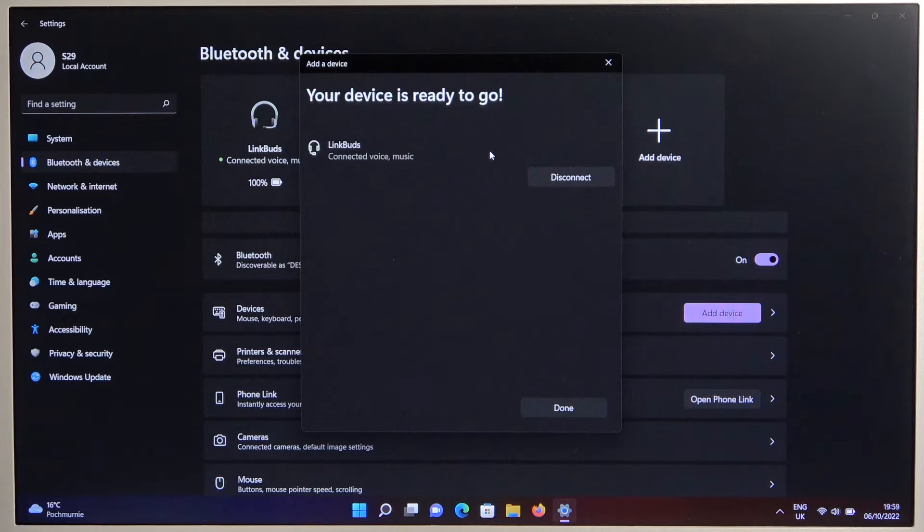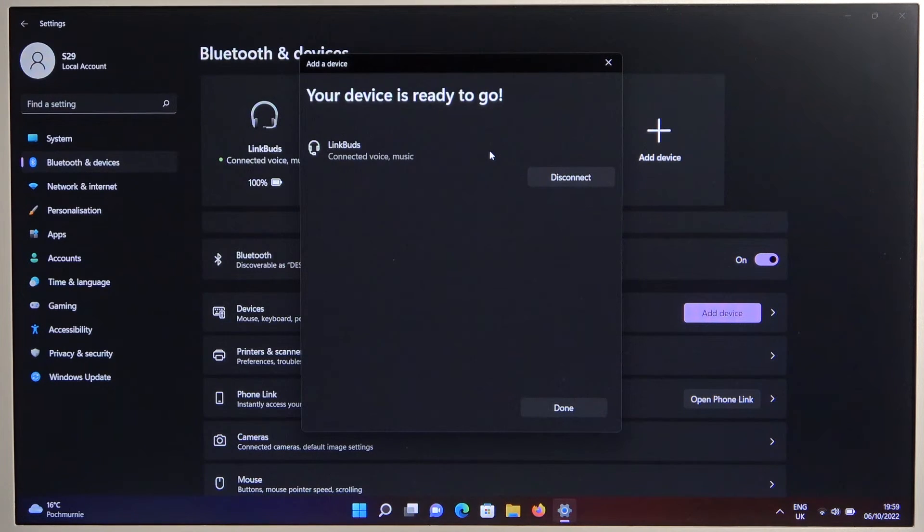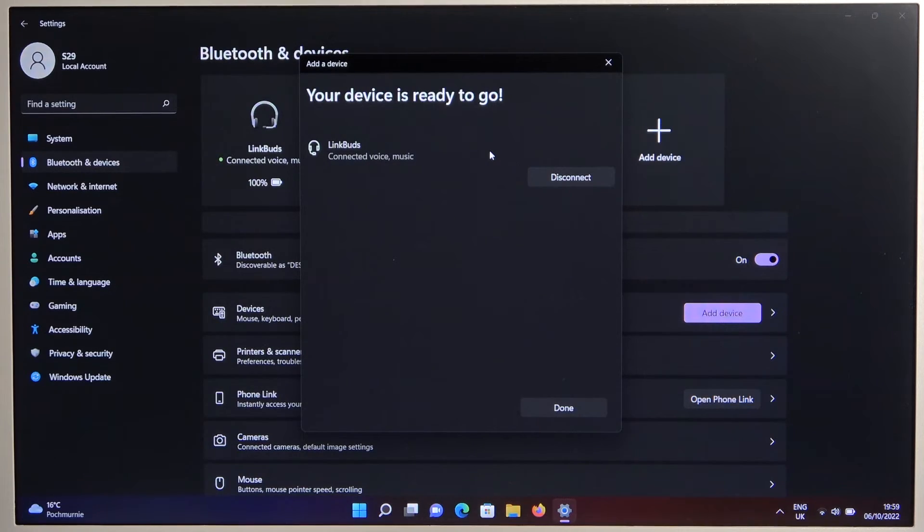And as you can see, right now we are connected. So that's all for this video. If you find it helpful, remember to leave a like, comment and subscribe.